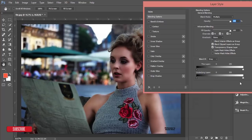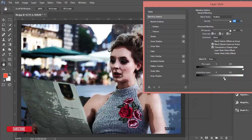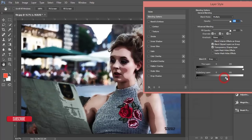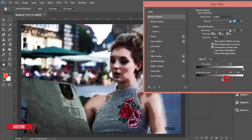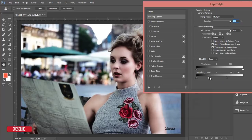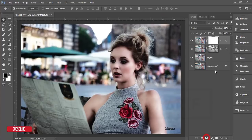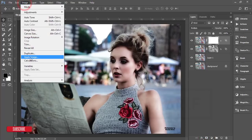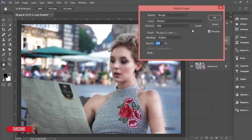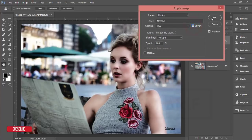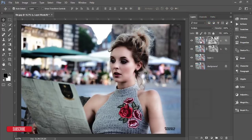Select the shadow layer and change the blending mode to Multiply. Move the slider to find the shadow area of the face. Press the Alt button, divide the slider, and adjust the shadow of the face. Hit OK.